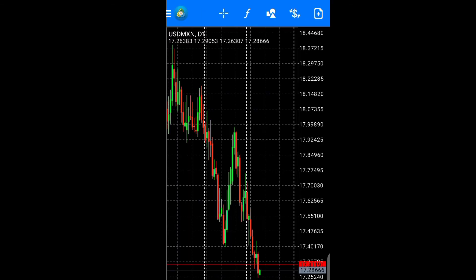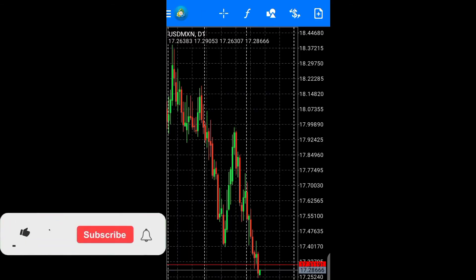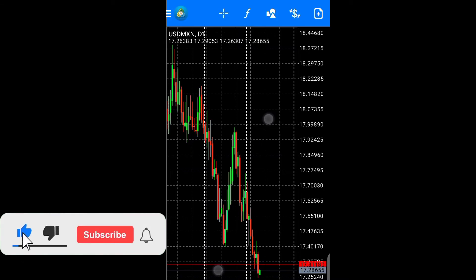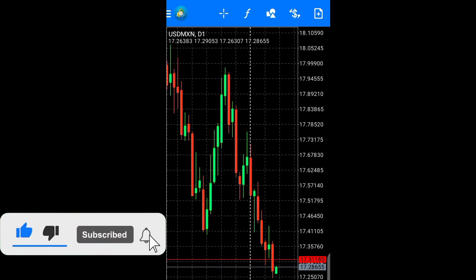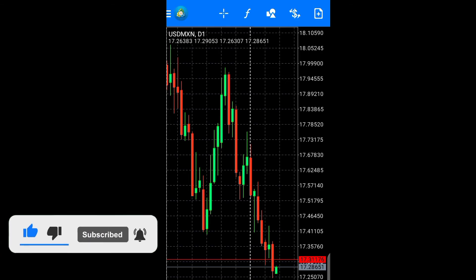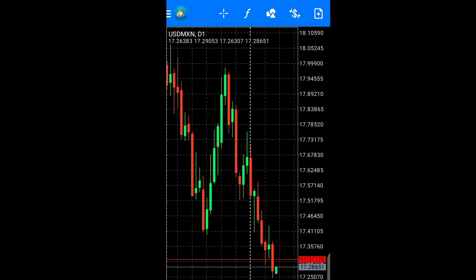So when we get back to our chart, this is what our chart looks like. The color is now on a dark background, so we've got our dark mode activated. Remember, this is on an Android phone.